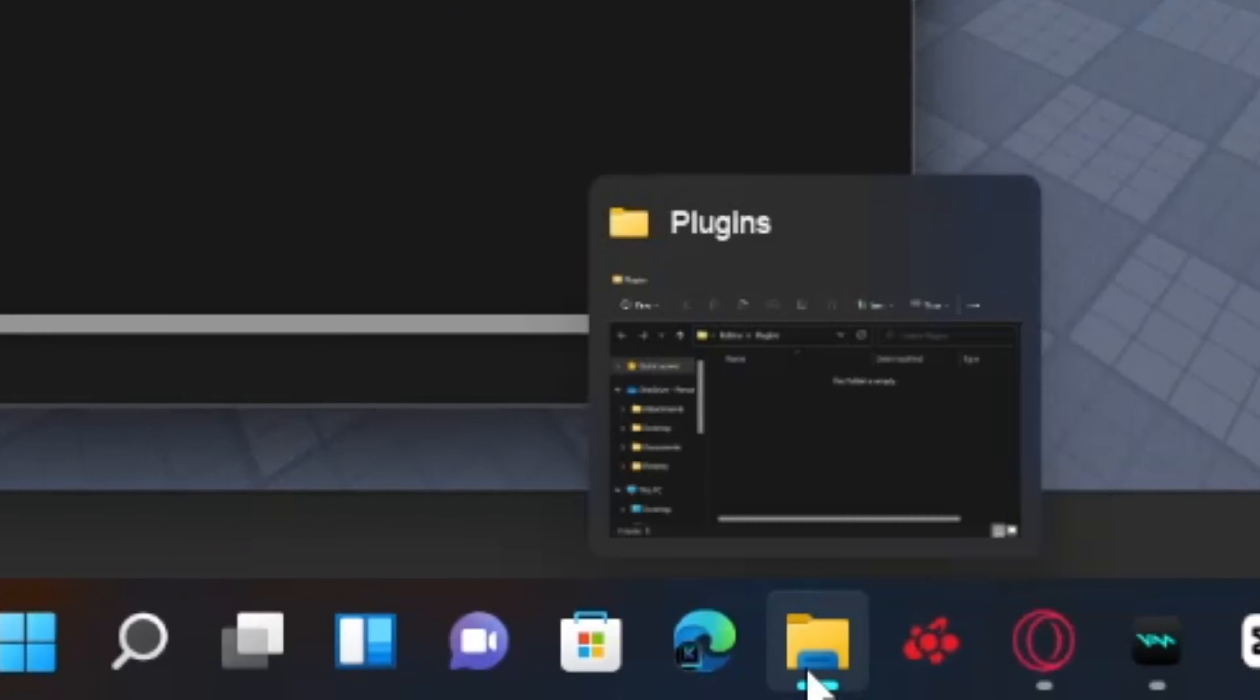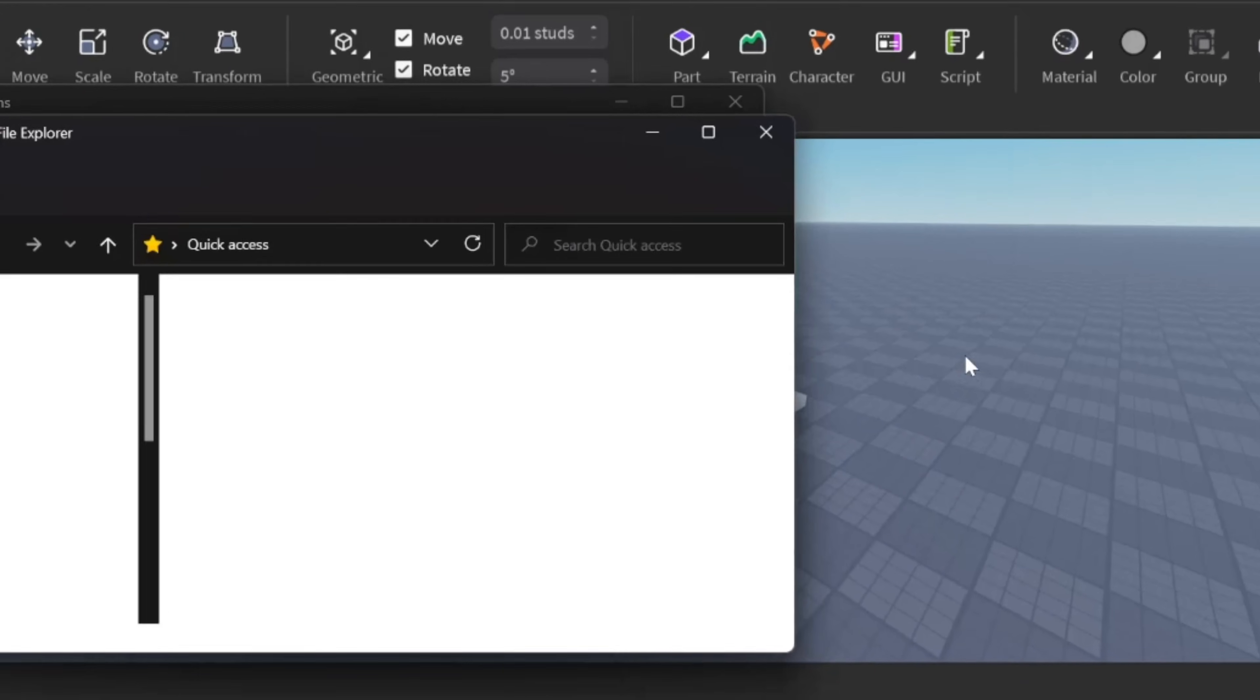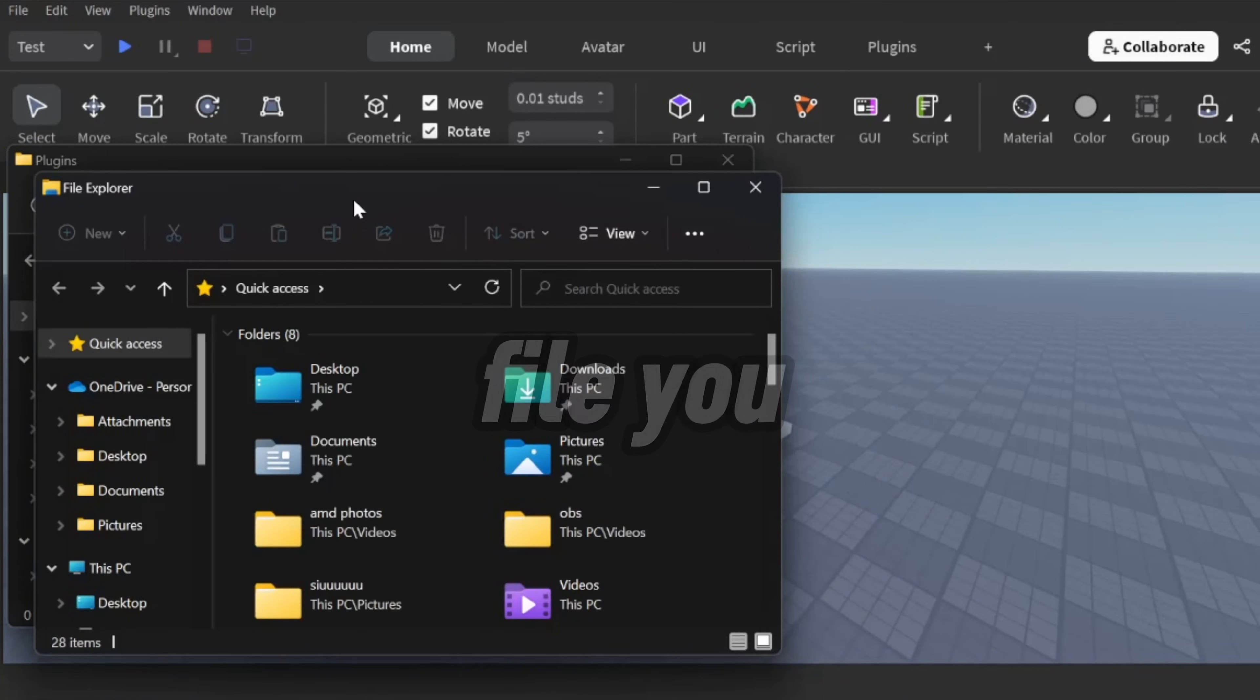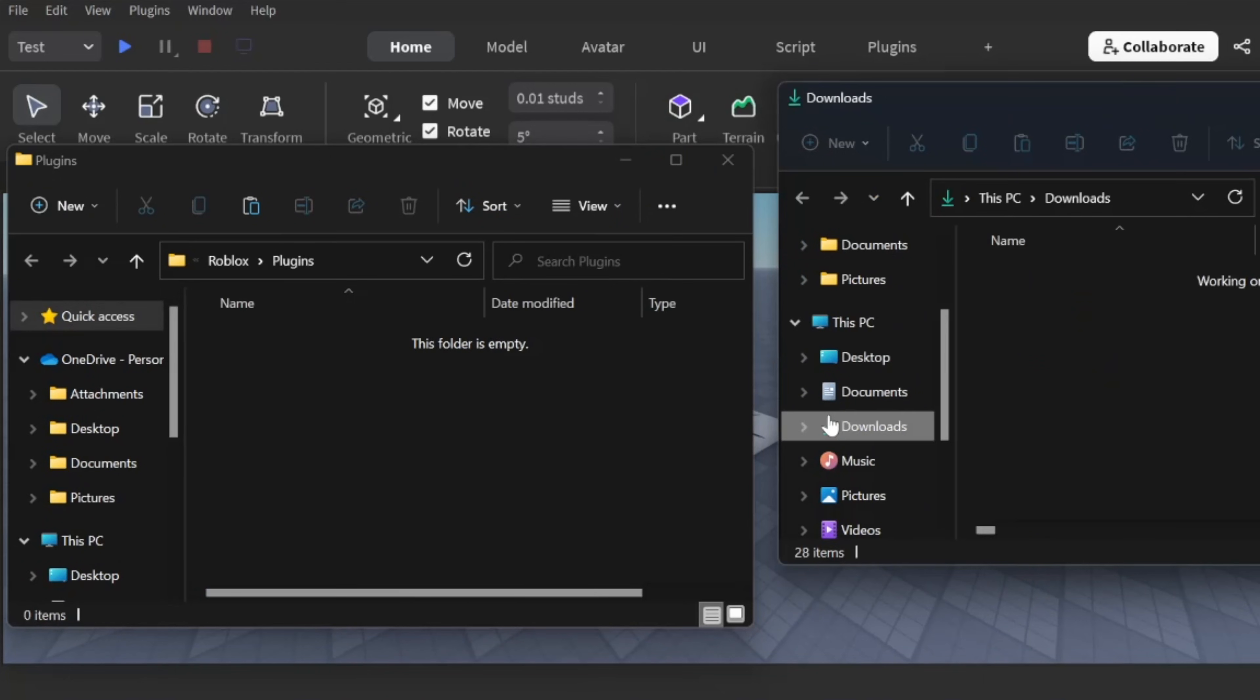Next, open another folder just like I'm showing you. Now, take the file you downloaded and put it inside the other folder.